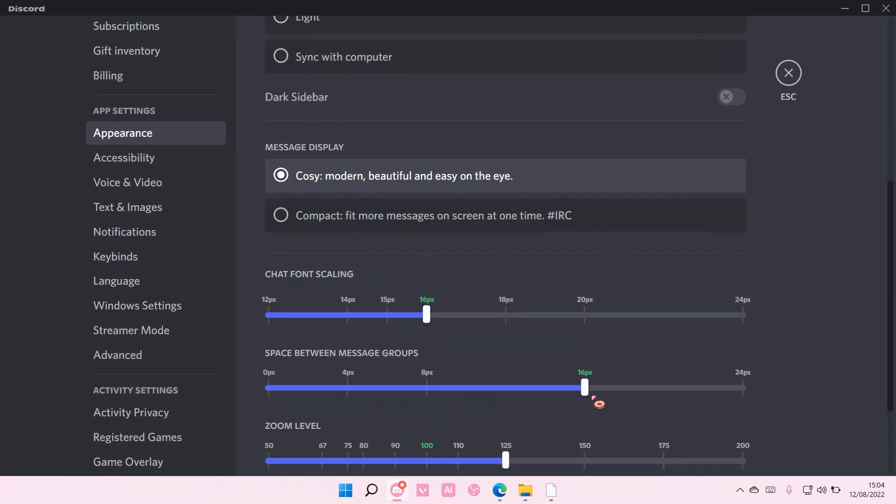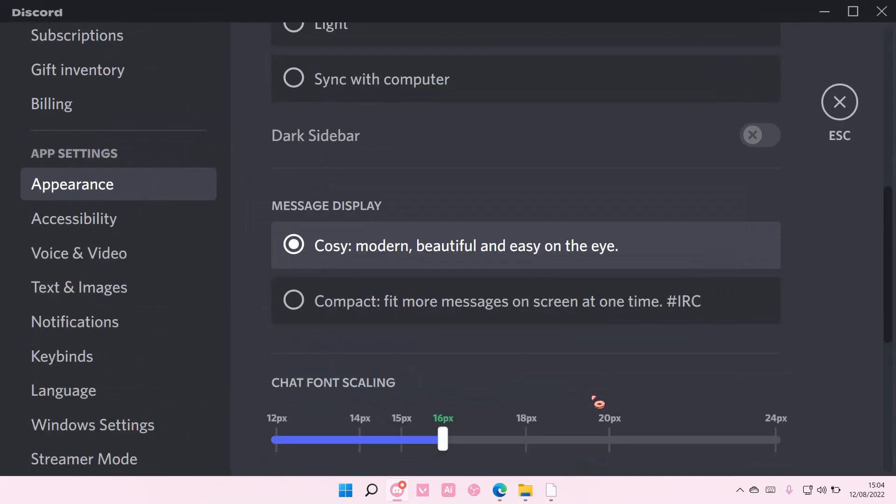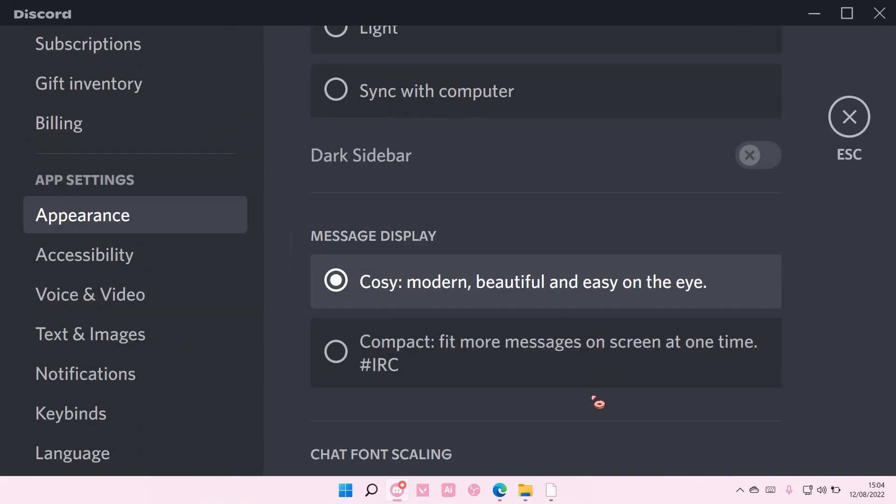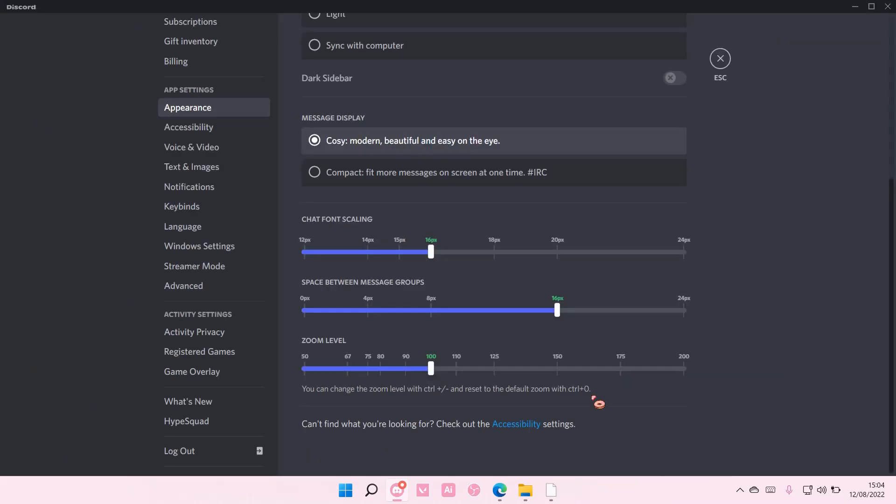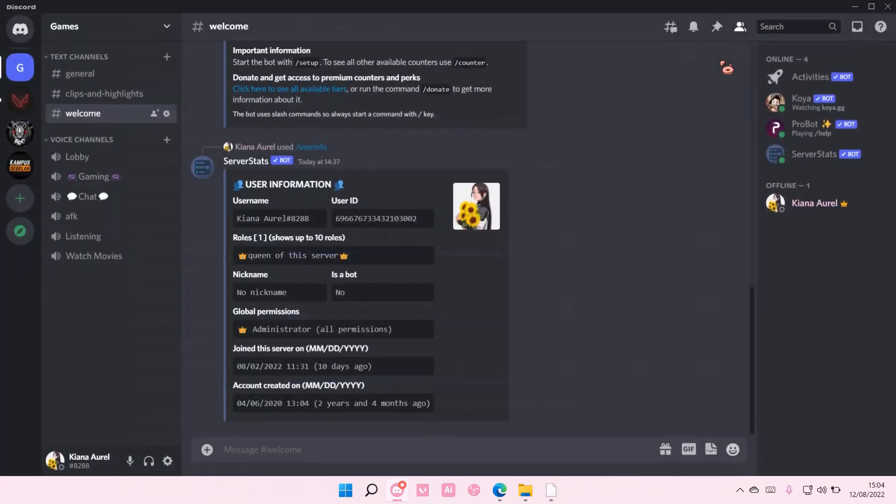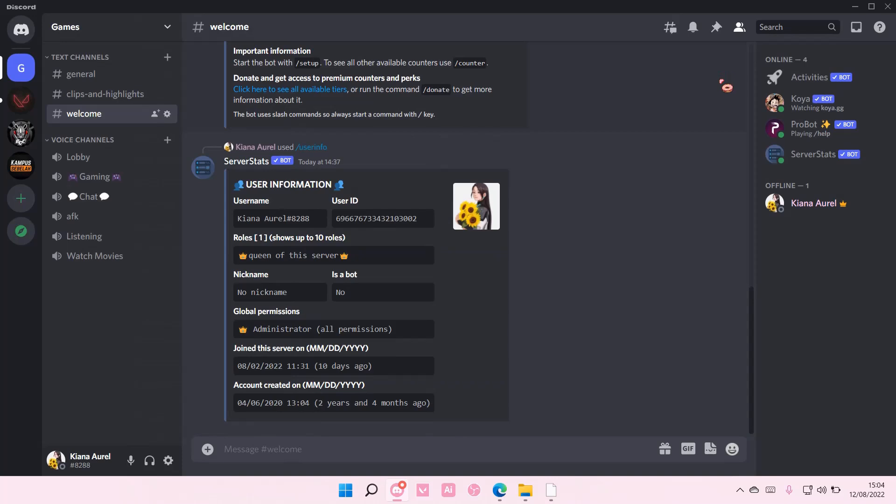So for instance, if I zoomed in like this much and I want to go back to the default setting, I can also select CTRL 0 on my keyboard and it's going to go back to the default setting and zoom out.